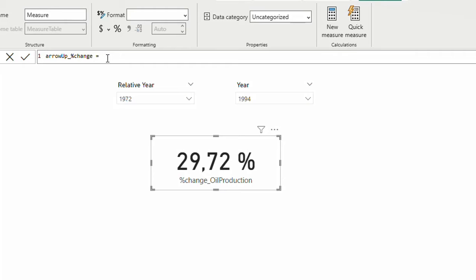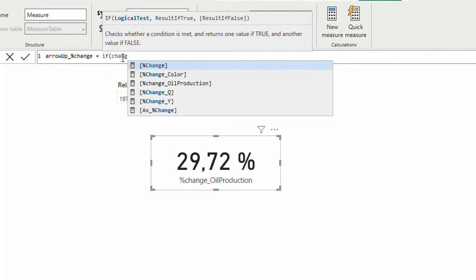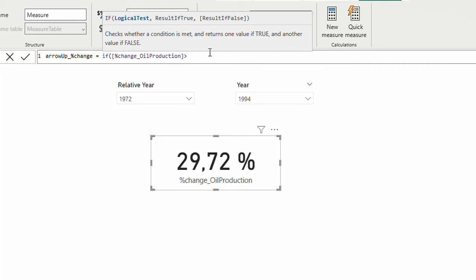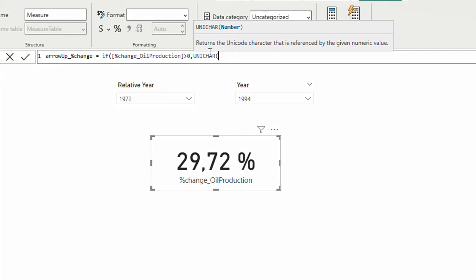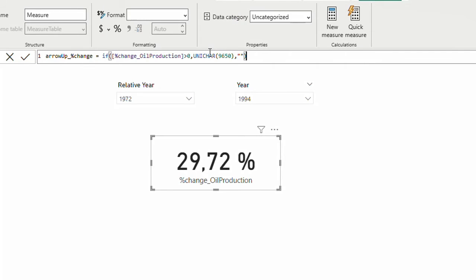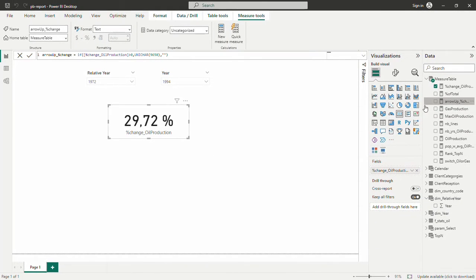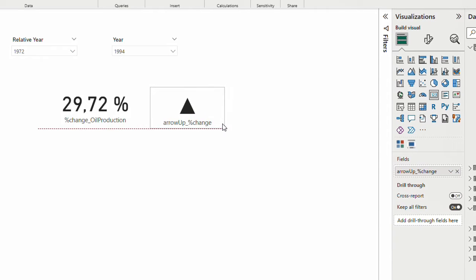I want this to show only when our measure is positive. If it's not positive, I don't want the arrow shown. I'll use an IF logic to check if percentage change of oil production is bigger than zero — if so, use UNICHAR(9650) for an up arrow. If it's not bigger than zero, show nothing. Now if I bring this measure next to my number as a card, it shows the up arrow because the number is positive.